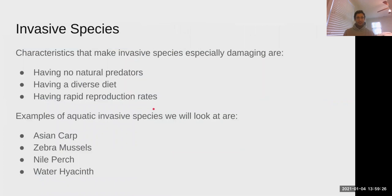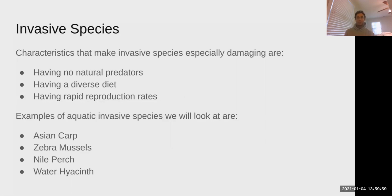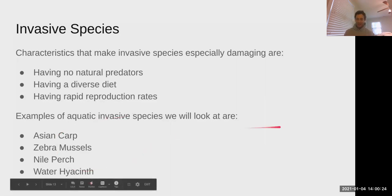Moving on to invasive species. There are four case studies to know. Three properties make a non-native species invasive: having no natural predator, having a diverse diet, and reproducing quickly. These characteristics make an invasive species very difficult to manage — no predators controlling population, affecting lots of different populations, and rapidly growing numbers.